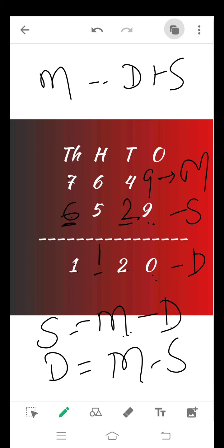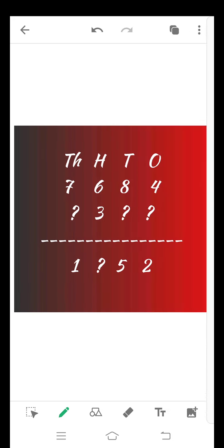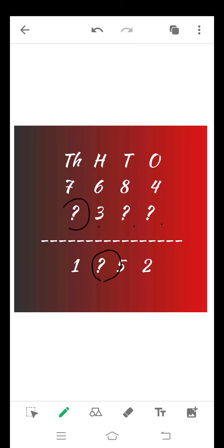See one more example. In this question: 7684, and the next number is ?3, ?, ?, 1, ?, 5, and 2. In this question also we have to calculate the values where I put the question marks.